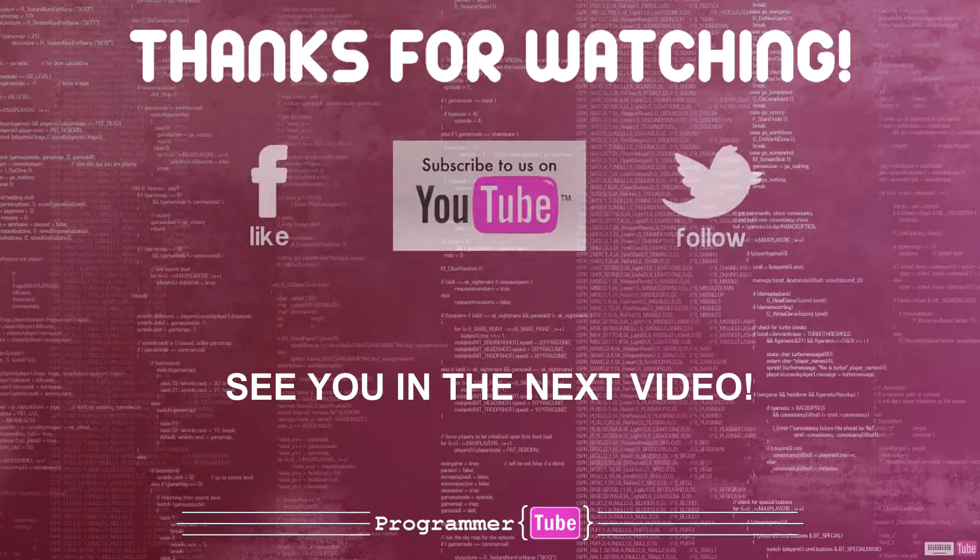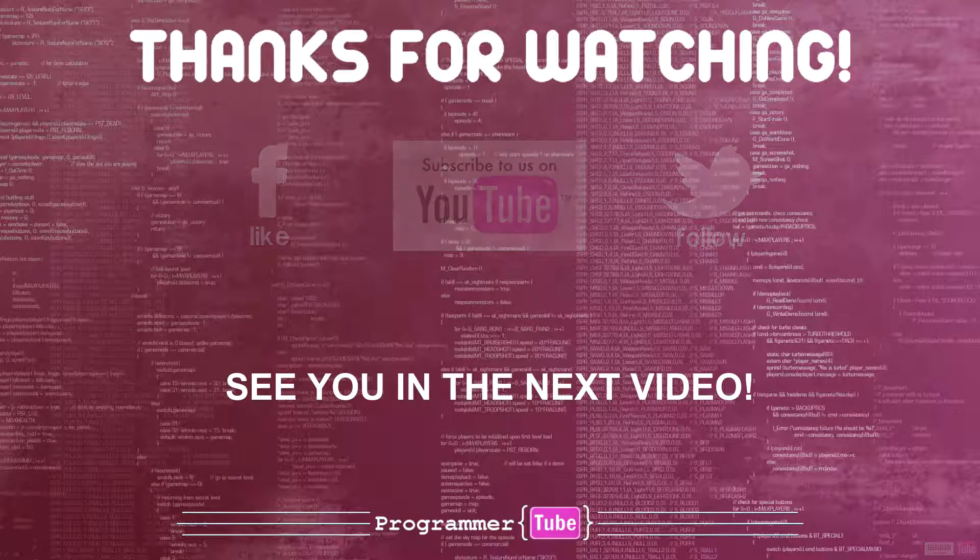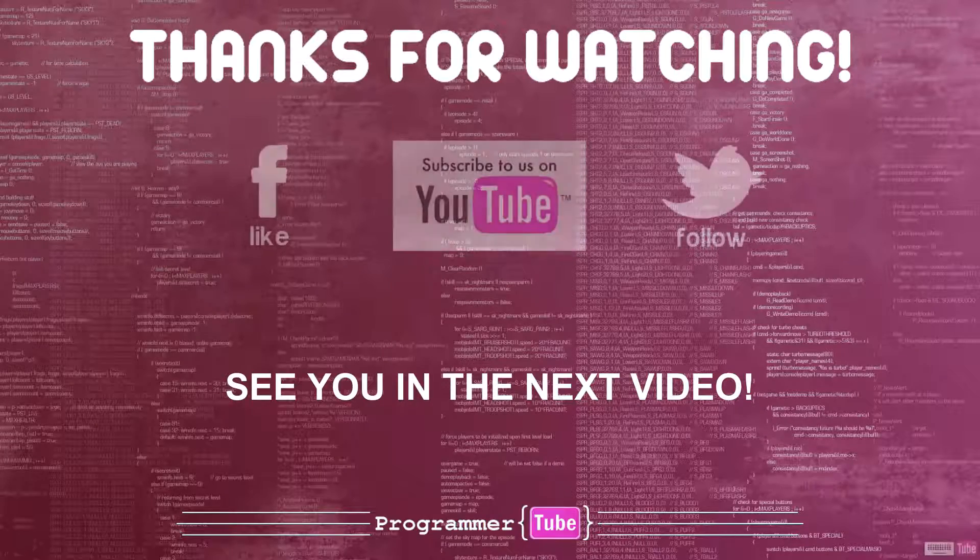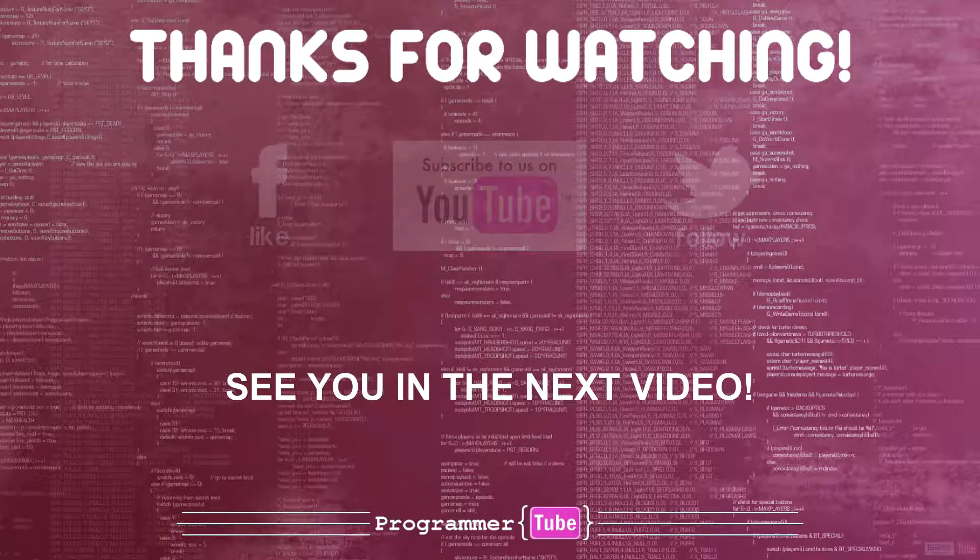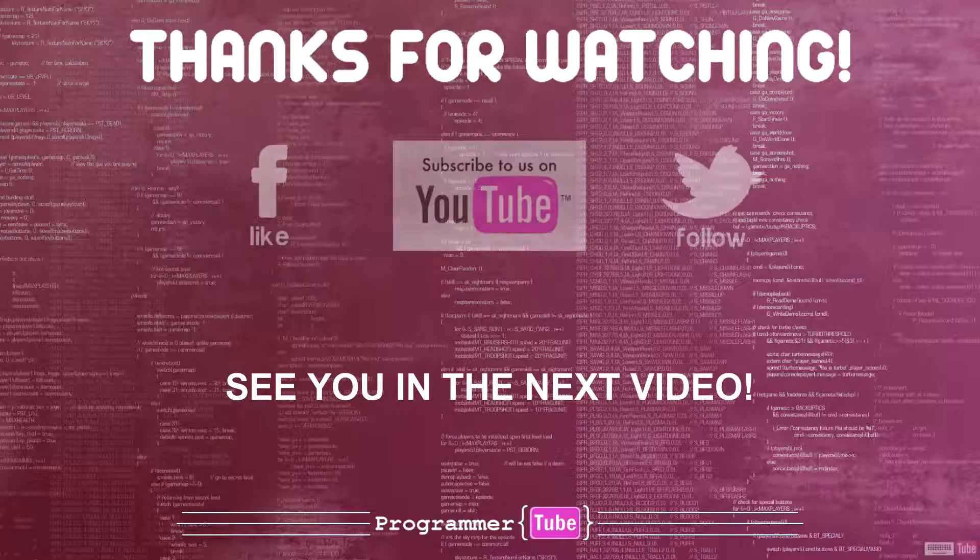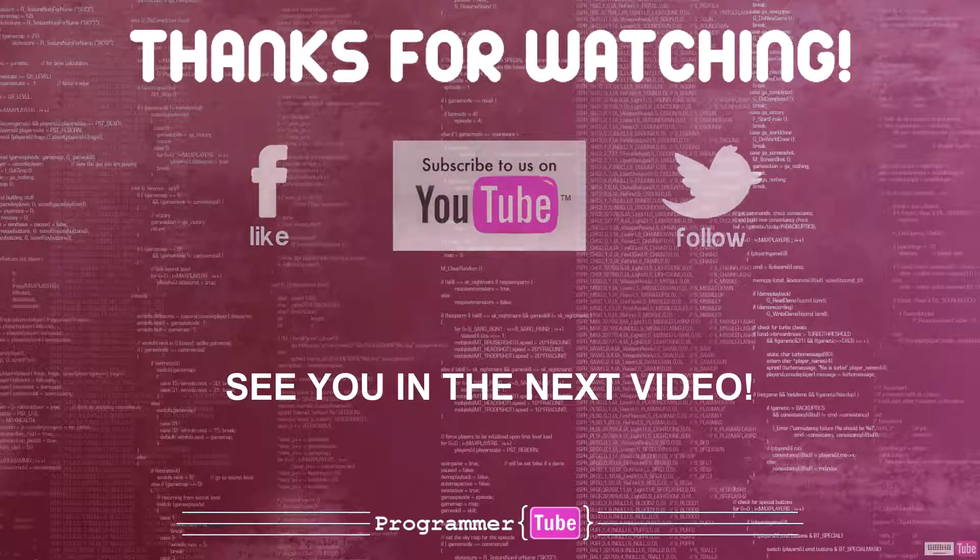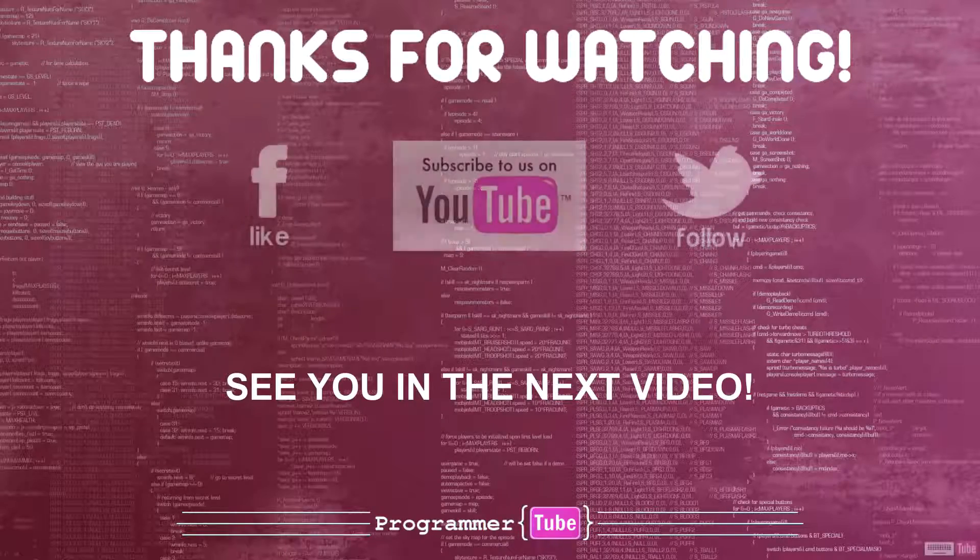Thanks for watching. Please leave a comment or share with your friends. Don't forget to subscribe to my channel or like us on Facebook. See you in the next video.